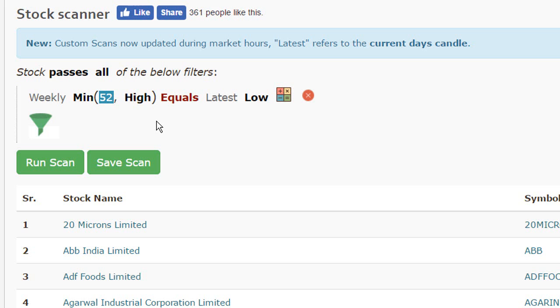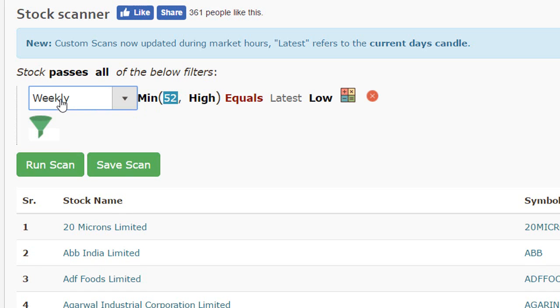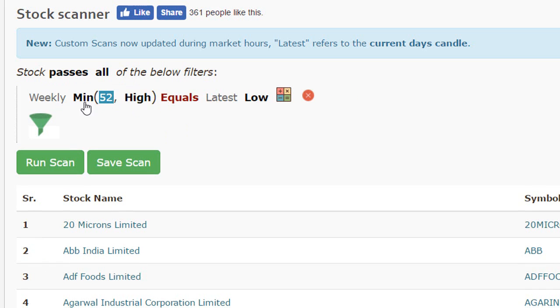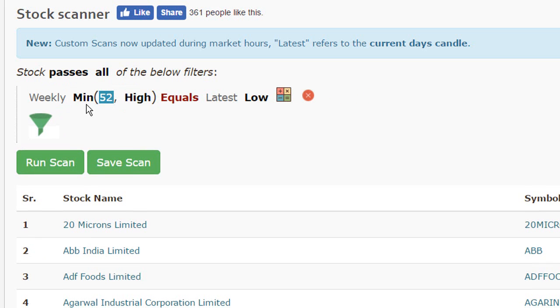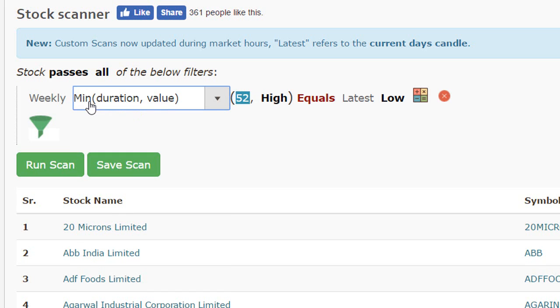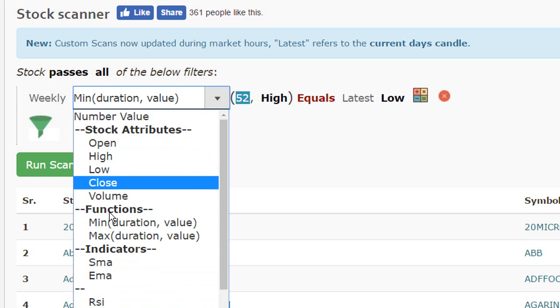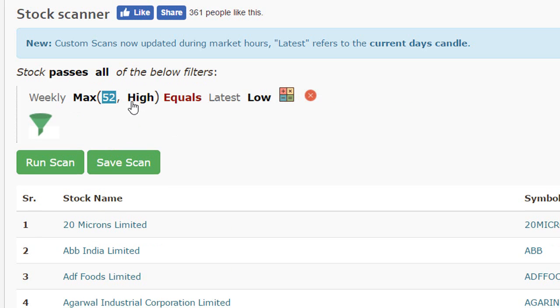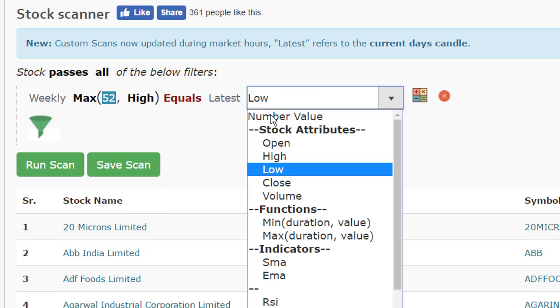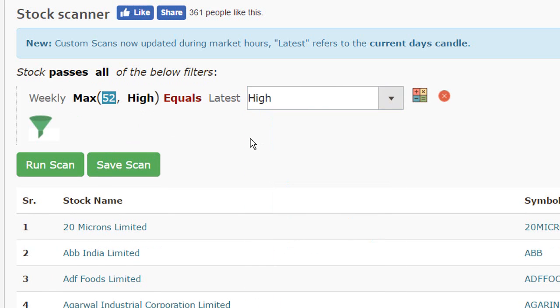If I wanted to do this for a monthly basis, this would simplify our scanner further. So if I wanted to scan for stocks that are trading at their 52 week high, I'm going to reset this to the maximum value. This would be high and this corresponds to high as well.